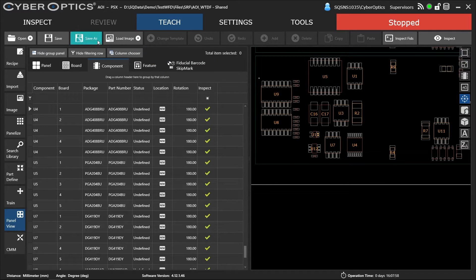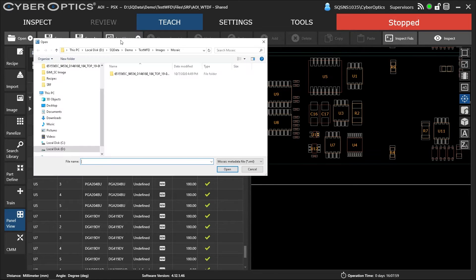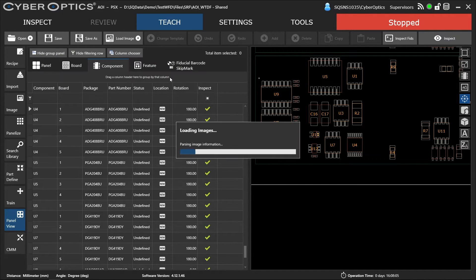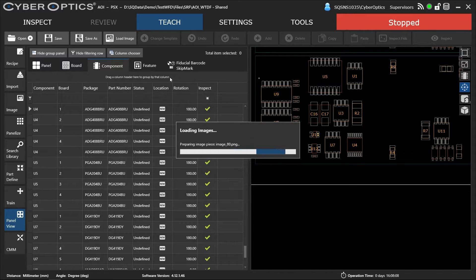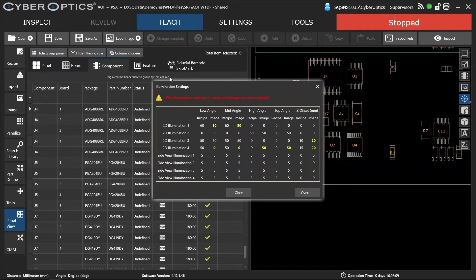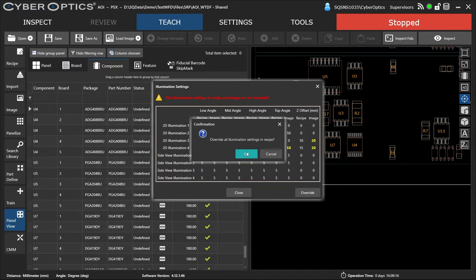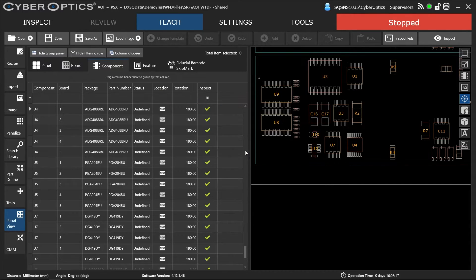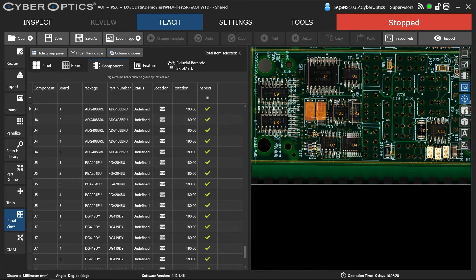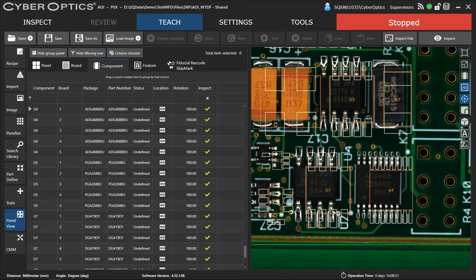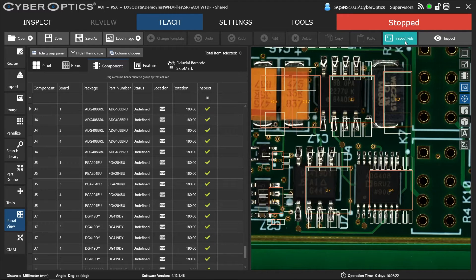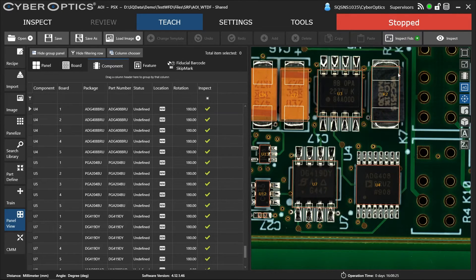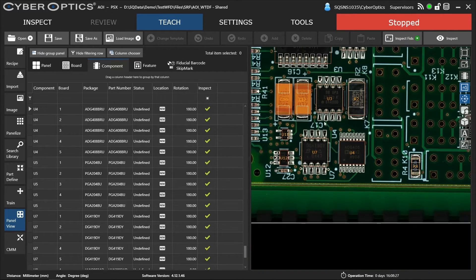Then we're going to load the image. This image has already been captured by the machine using the different illumination settings required for the different inspection tasks. The image is loaded. We're going to inspect the fiducials. Everything lines up now.